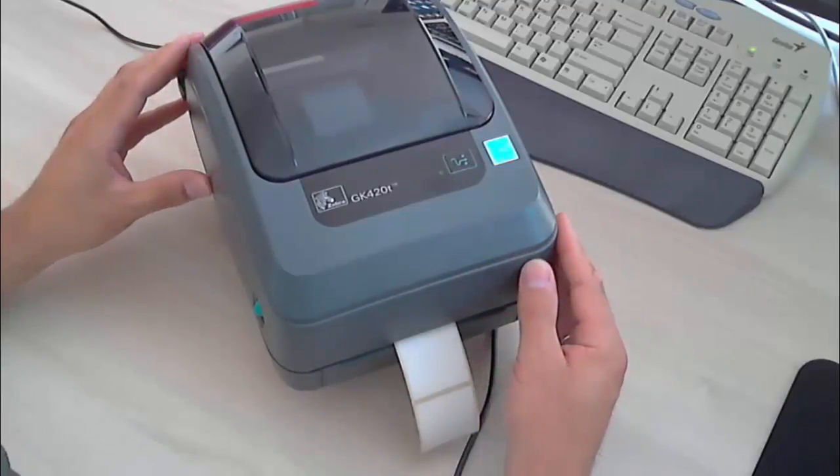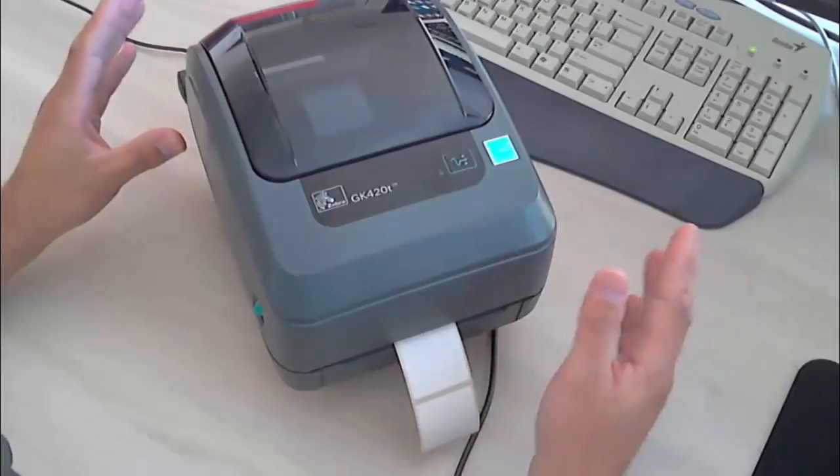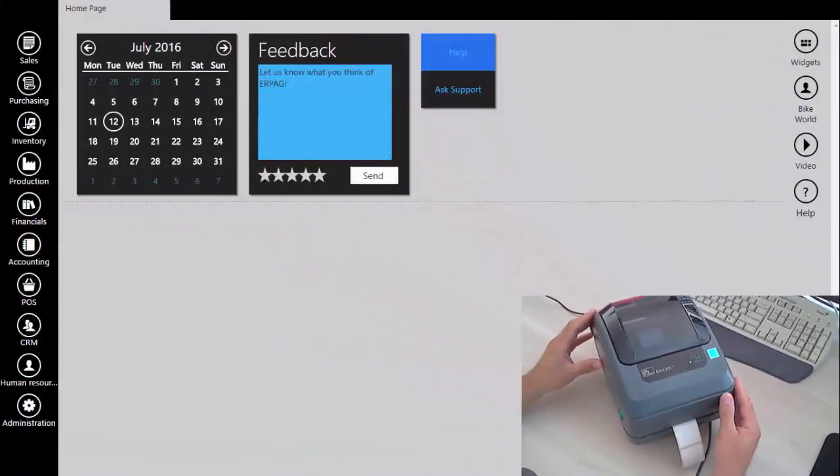Let's move forward with application setup. Go to the administration panel and click users button.